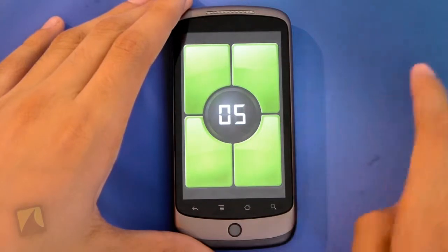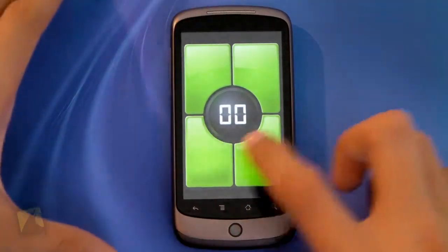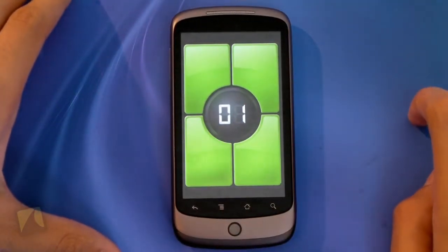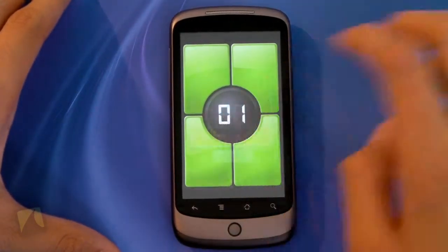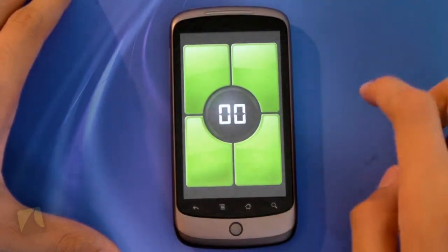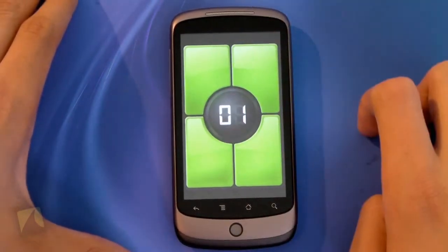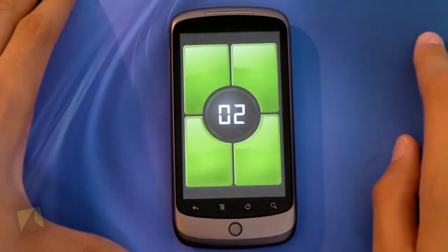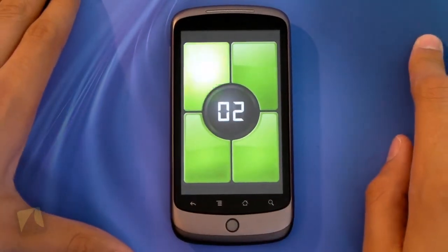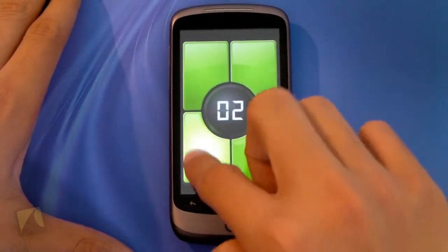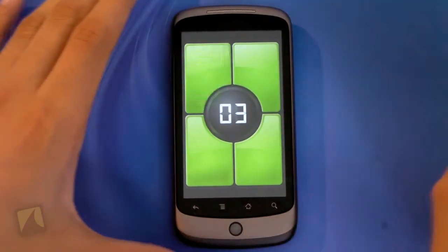So we'll jump into that, go back, and here we have it. Tap the screen. I don't know why that happened. And that's the game.